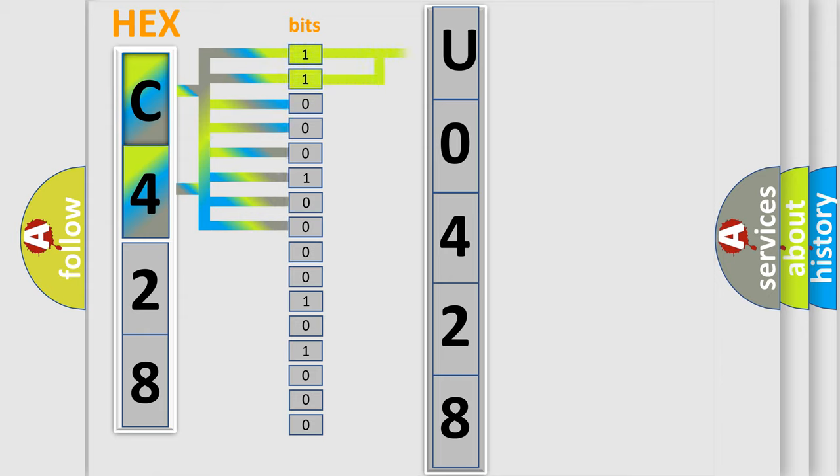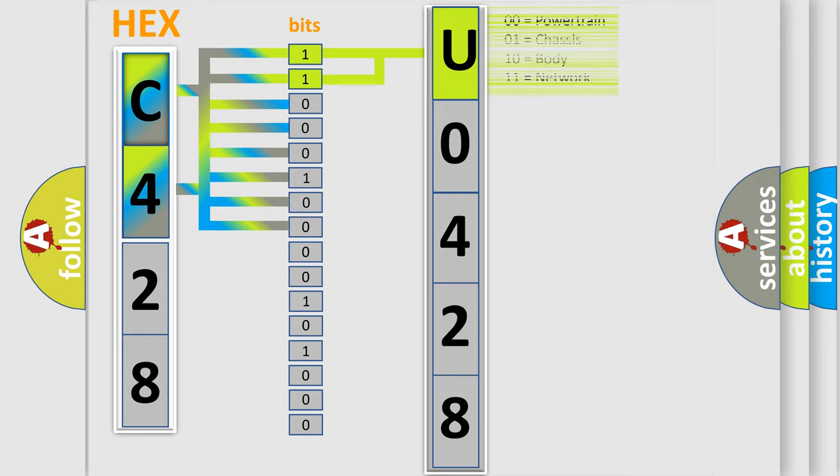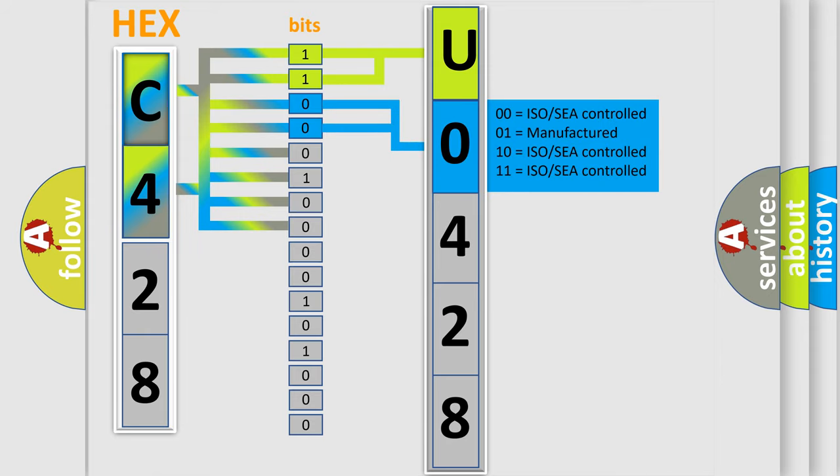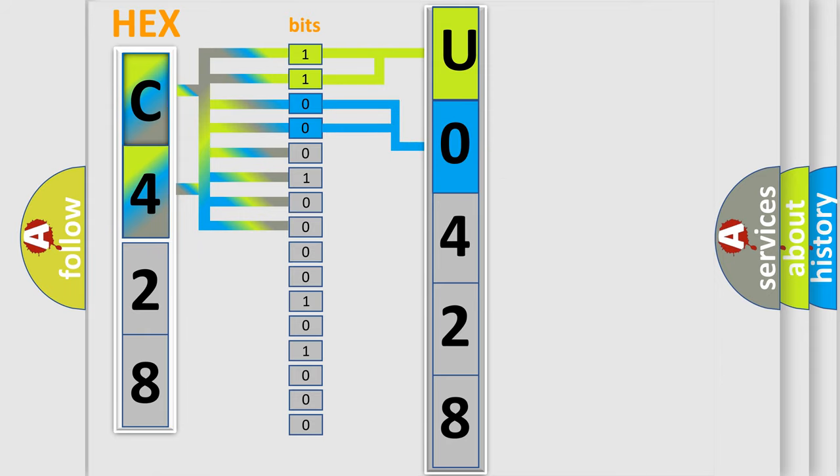By combining the first two bits, the basic character of the error code is expressed. The next two bits determine the second character. The last bit styles of the first byte define the third character of the code.